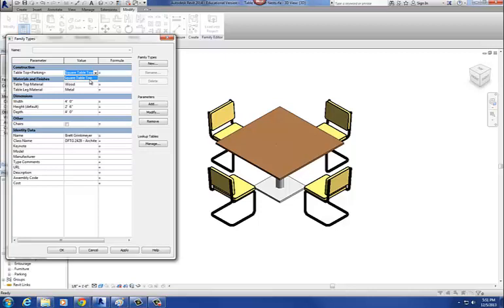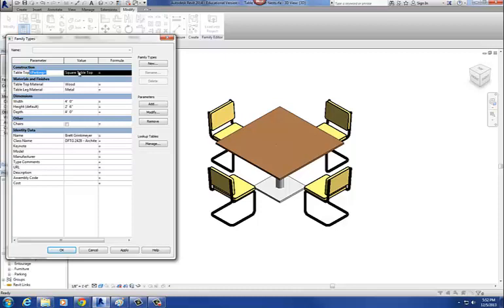For example, if I do a round table top and push it in here and that round table top is in the parking family, it'll come up as an option. I use parking and entourage because if you're doing furniture for a building, more than likely you won't have parking or entourage in there, so you won't get a bunch of trees and cars showing up in this type selector.